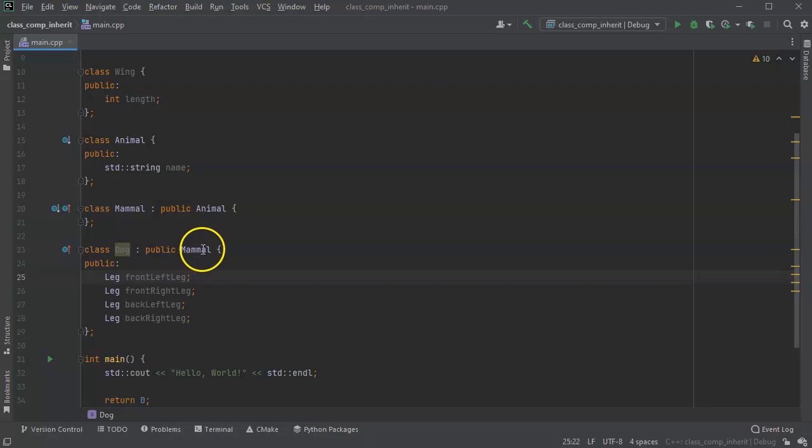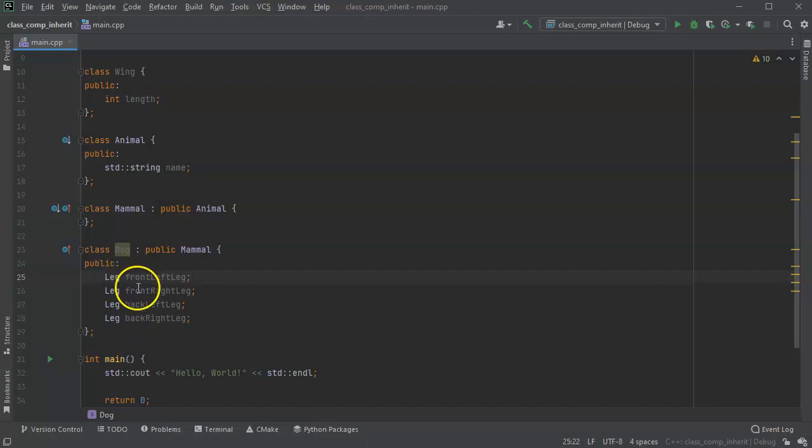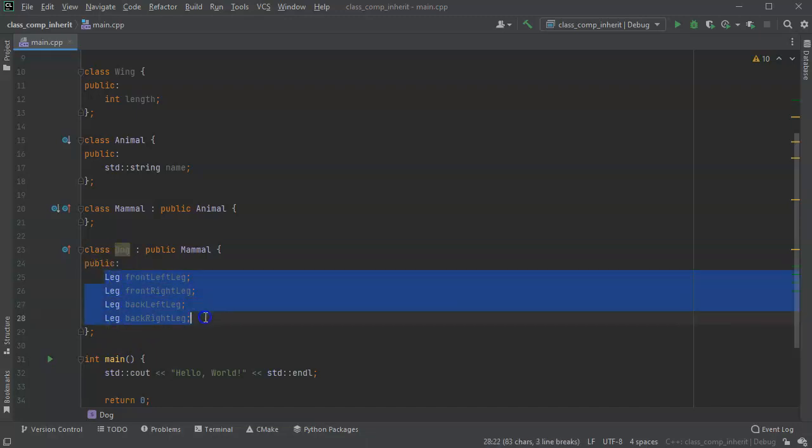And maybe it has a back right leg. So in this situation, a dog is a mammal. So it inherits from mammal. And it has legs, different legs. So it's got these four different legs. And so this is composition for the legs and inheritance for the mammal.